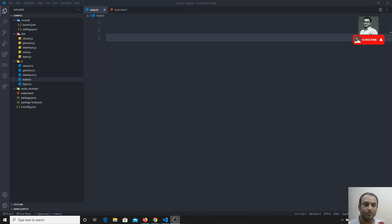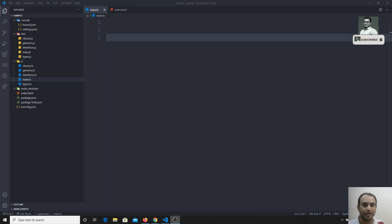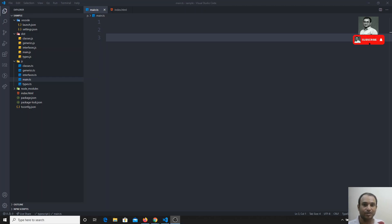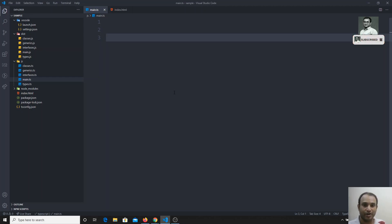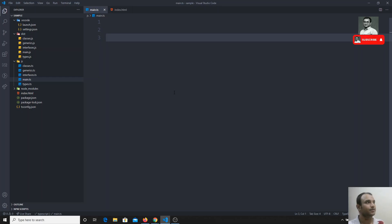Hi friends, in the previous video we saw a simple example of a method decorator. Now we will see another example about the property decorator — how we can do validations with decorators for properties. For example, in other languages you see things like @Required for a required property, and we will try to do that using decorators.